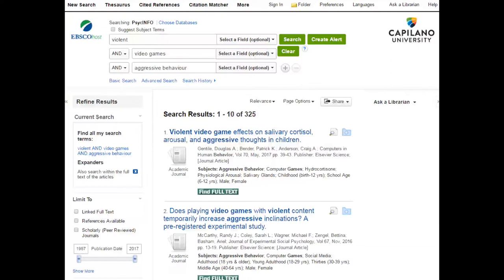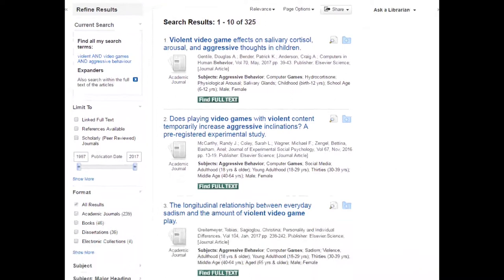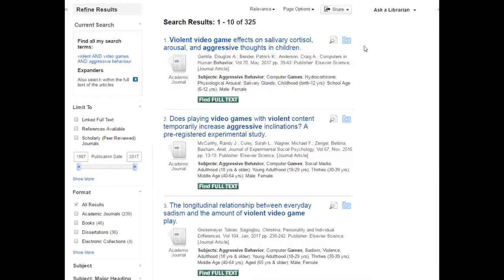What we got back was a list of 325 results, which is pretty darn good. Let me tell you a little bit about what you're looking at. Each result — and they're numbered one, two, three, et cetera — is going to have the name of a journal article, which is the name of the research study that was specifically done.